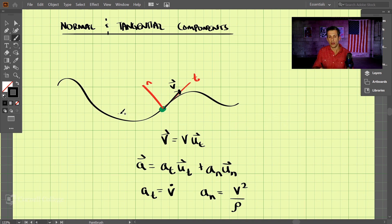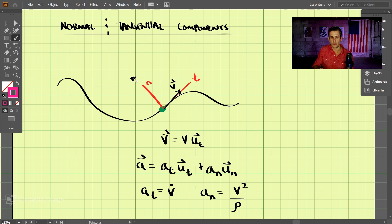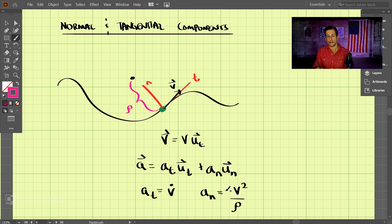So what is rho? Along this curved path, it has a center of curvature, and the center of curvature at this instant may be here. The distance from the center of curvature to the particle is known as rho — that is the distance rho along the normal direction. So having these two formulas, just given the velocity, we can figure out both the tangential acceleration and the normal acceleration.